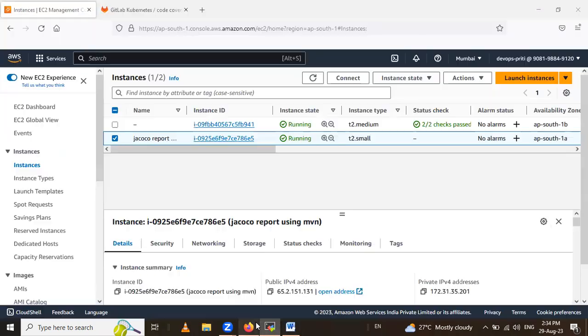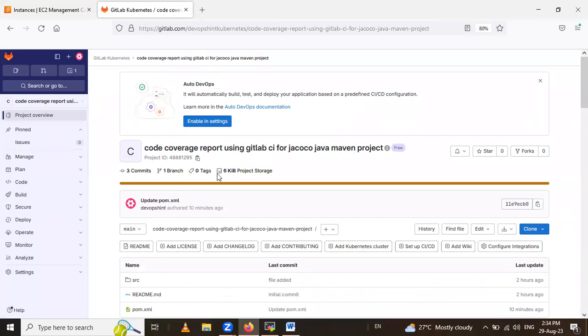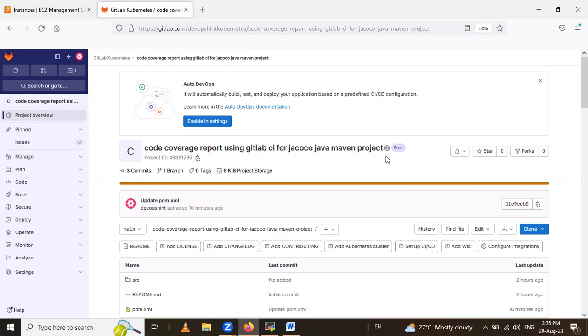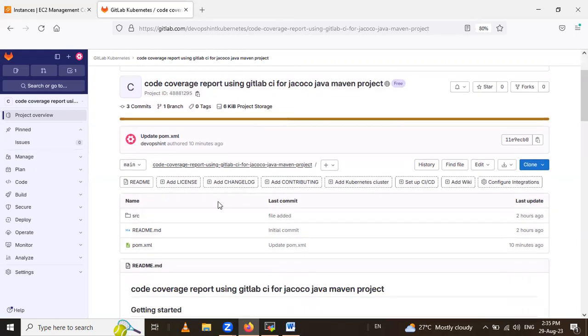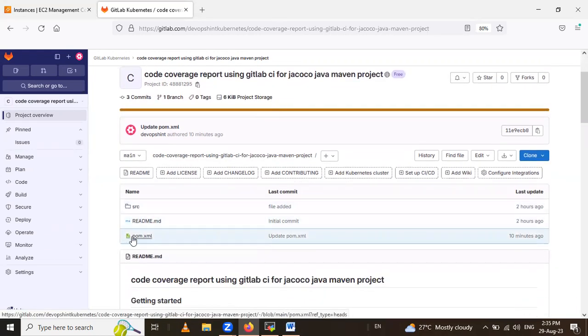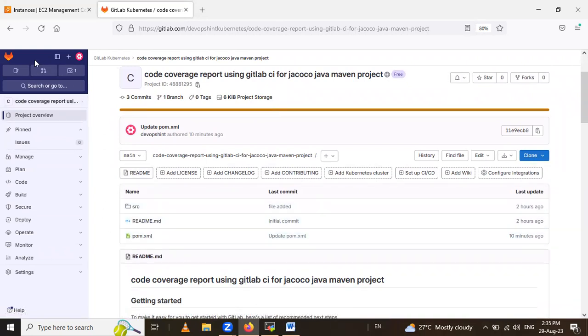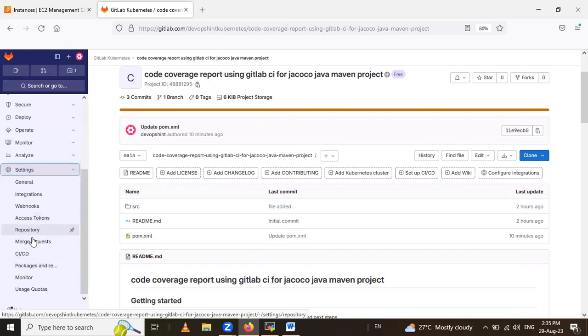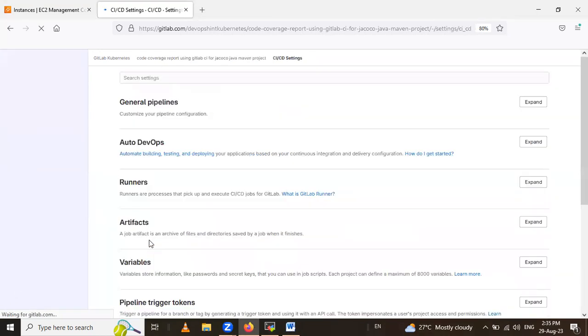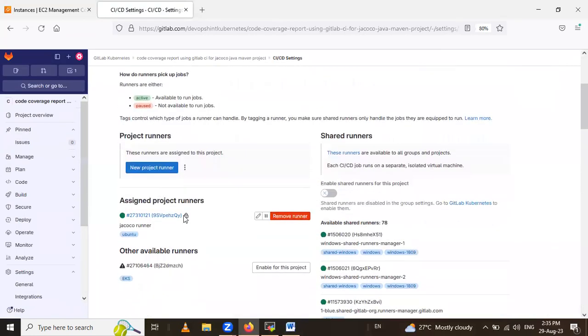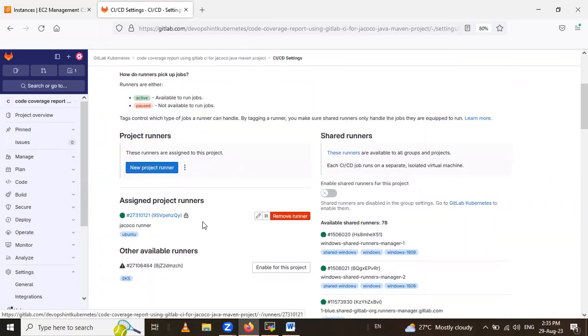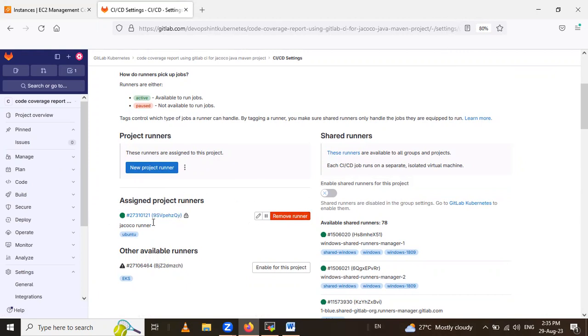After that, this is my GitLab account and in that GitLab account I have repository. Its name is code coverage report using GitLab CI for JaCoCo Java Maven project. In that, see here, this src, pom.xml, these are my repository. Coming to the registered runner, for that you have to go inside the settings and CI-CD, and expand this runner. And if you see here, I have already registered the runner. If you don't know how to register it, you can see my previous video or I will drop link in the description box.